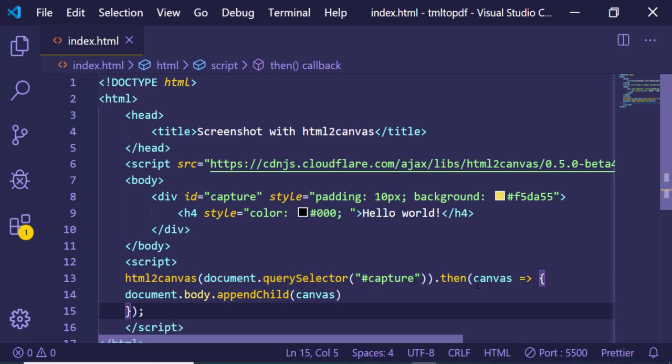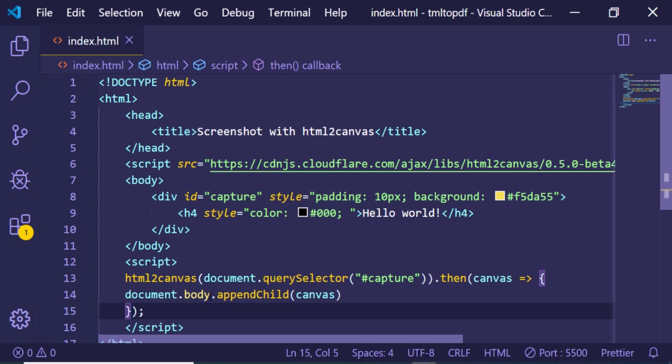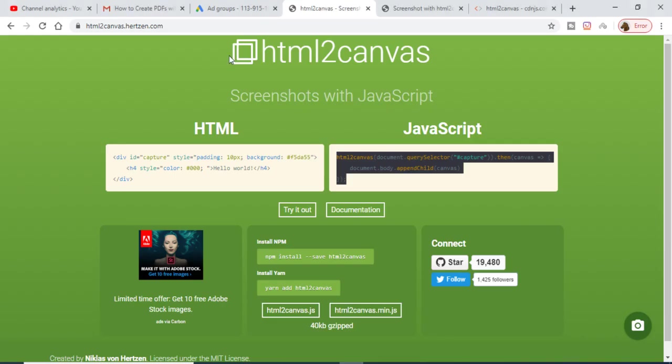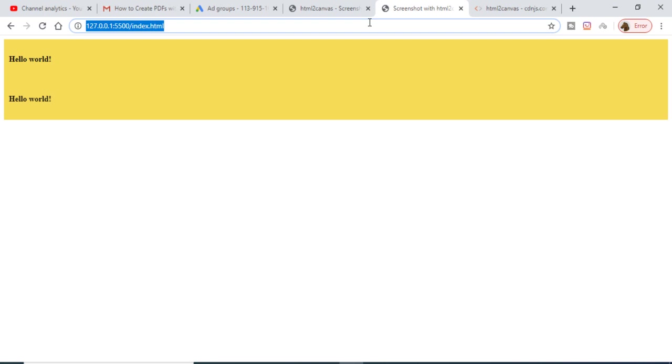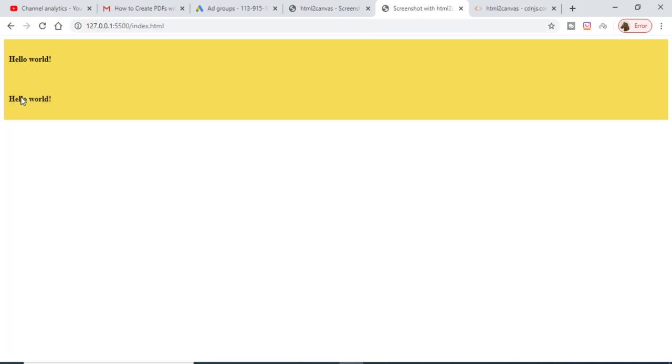Then we are targeting it by document.querySelector and passing the ID of it, and then it returns a promise. This canvas element contains the screenshot, and then we are just adding this by document.body.appendChild this canvas element. Now if I refresh it, you will see that the screenshot is there on the screen. You can see hello world, hello world.